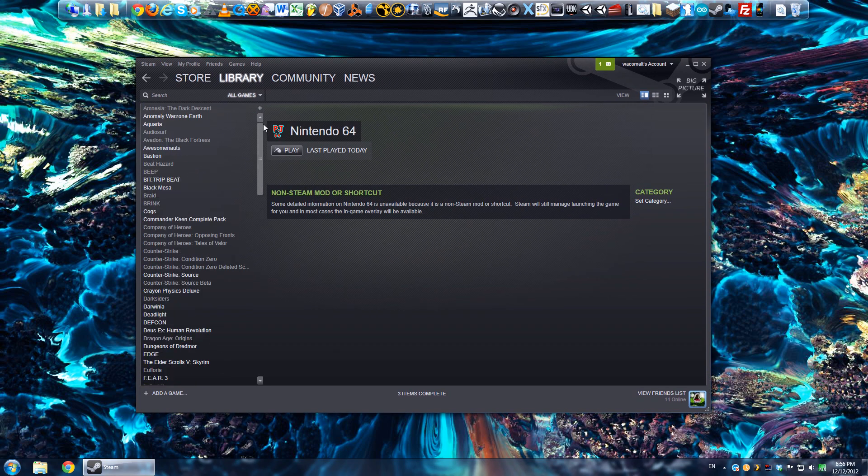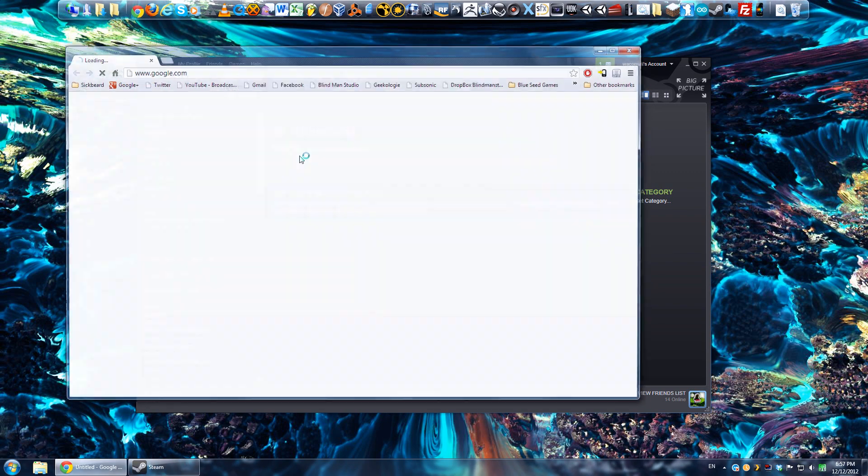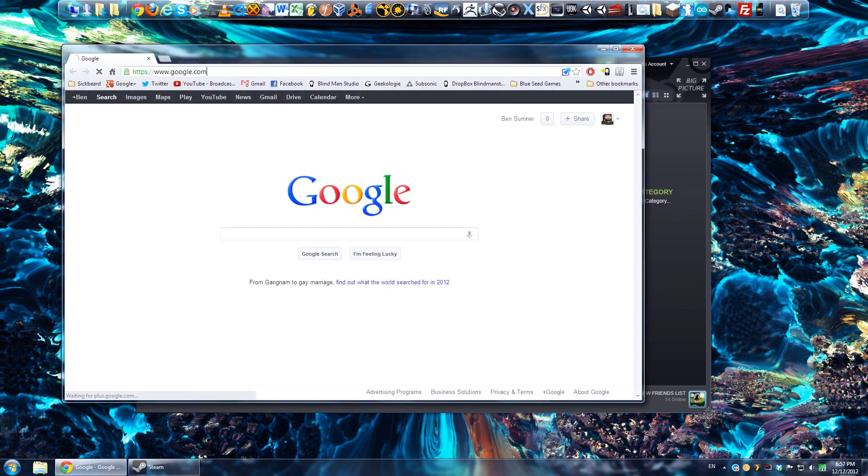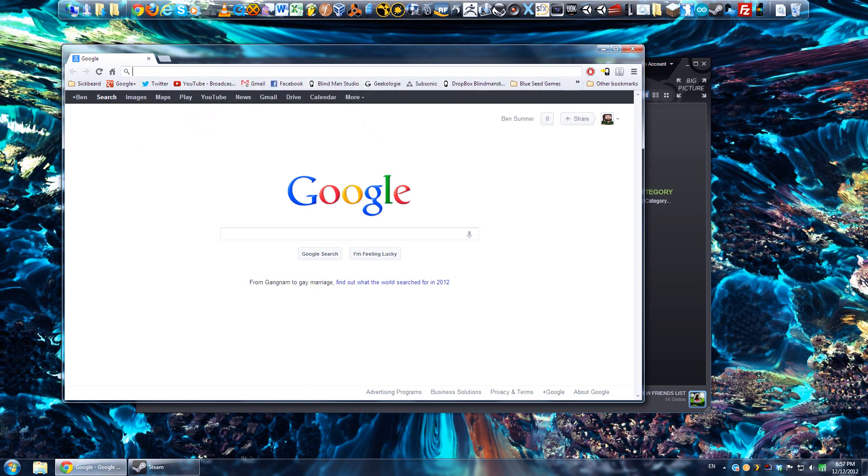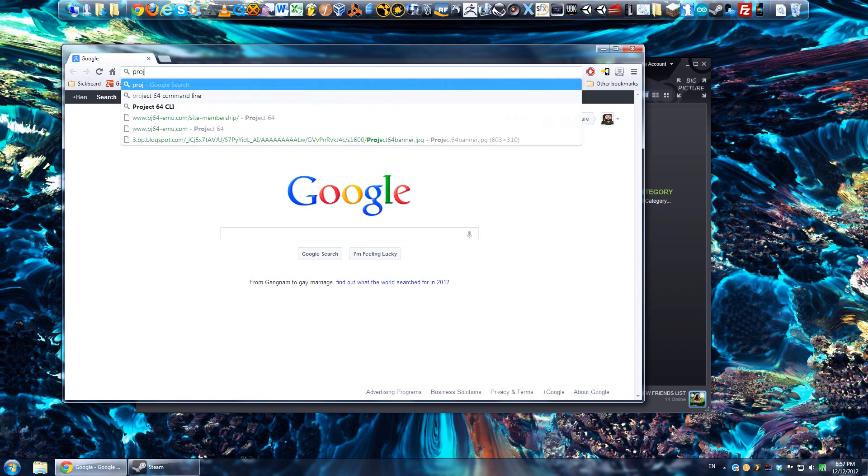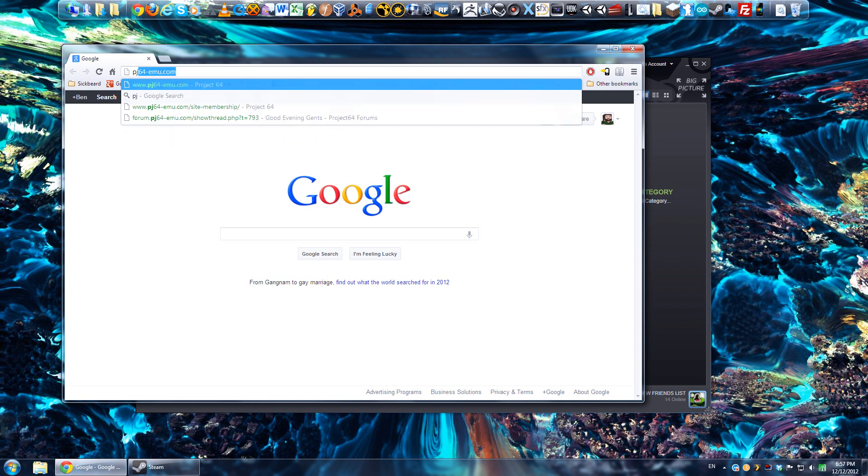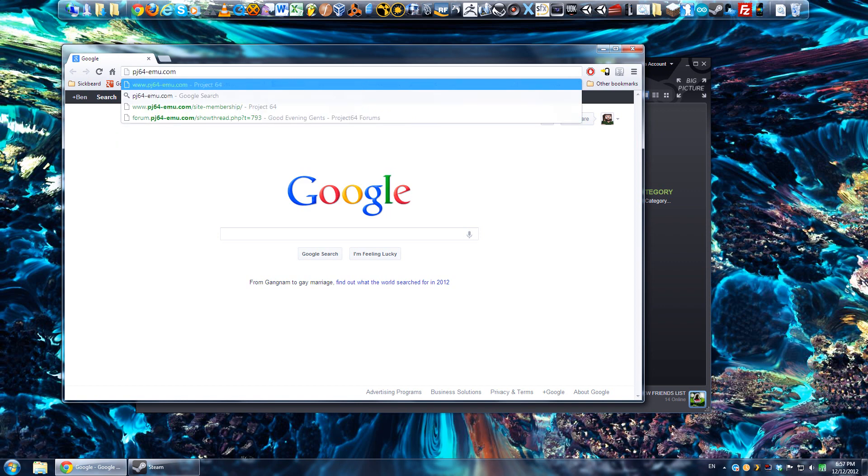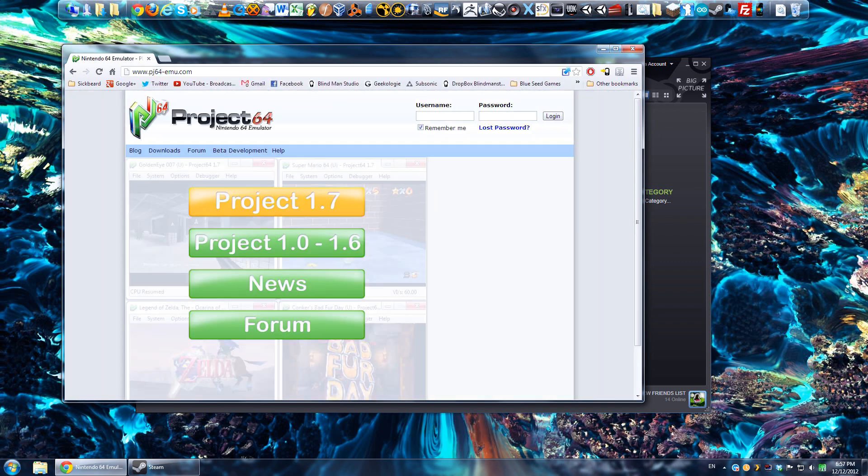So first things first, we need to get an emulator, and then we'll be working on adding that to the Steam list. If you're not familiar with emulators, suffice to say those are essentially the game system in code form, so in this case we're downloading one called Project64, which I believe is pj64-emu.com, I'll put the link in the description.